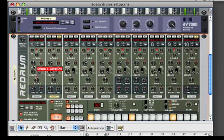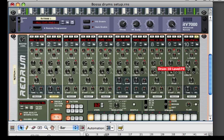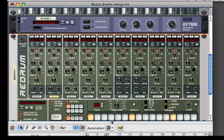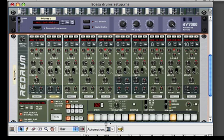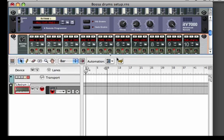Maybe we'll turn down our kick a little bit, and turn down our ride cymbal just a little bit. Now we have a really good bossa nova beat. And that's our pattern number one.